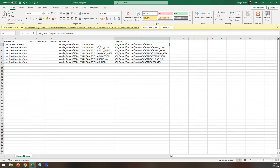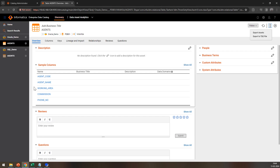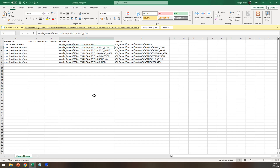Similarly, you can build the target asset object, and to add the column details you just have to add a slash and add the column name. If you want to build the lineage for columns and you have hundreds of columns in the table, you don't have to add those columns one by one. Instead, you can go to the catalog UI, click on the resource, click on the three dots, and export the assets. The exported CSV file will contain the IDs for tables and the columns present in those tables, and you can use those same object IDs in the custom lineage input file.